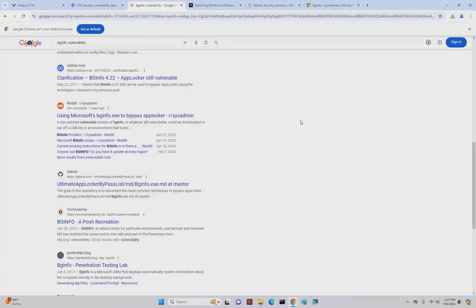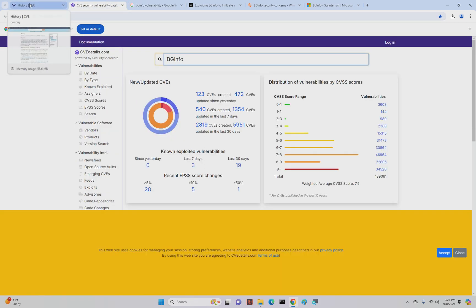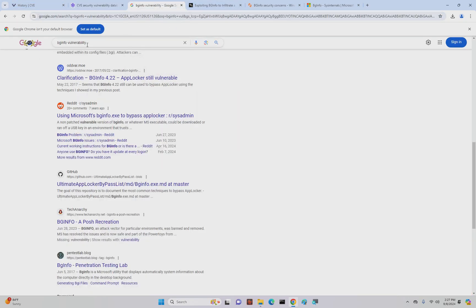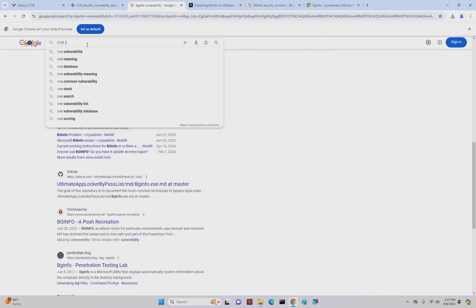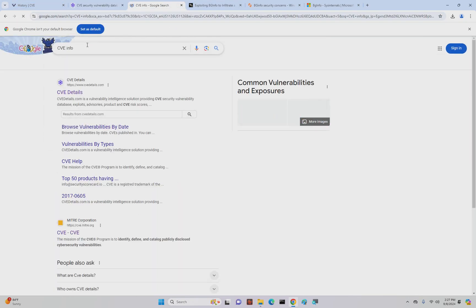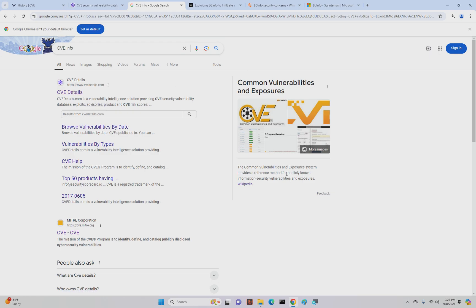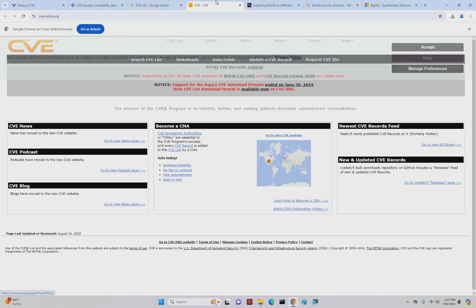Ultimate AppLocker bypass list, all sorts of things. You can just keep reading all sorts of different vulnerabilities for particular versions of software. Now, how would you look up a vulnerability on a piece of software? Well, that's something called a CVE. This is CVE Details, and there's a bunch of websites out there.